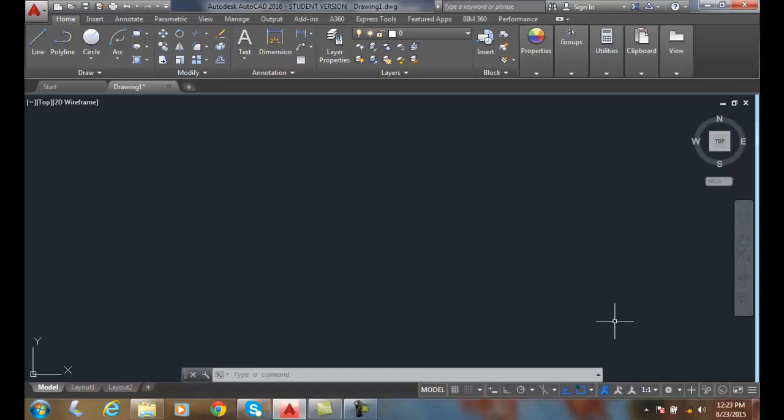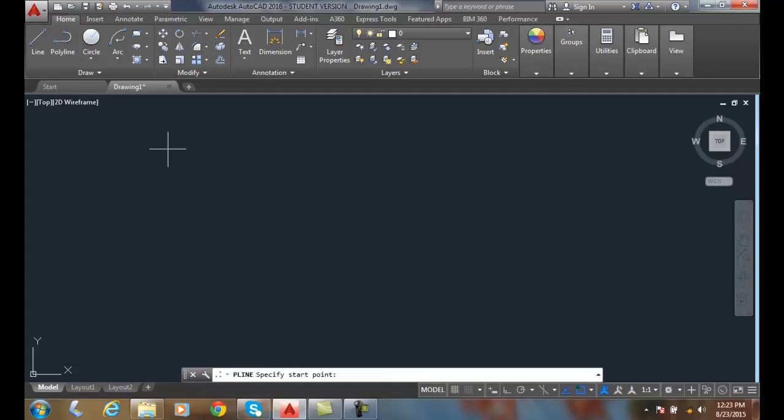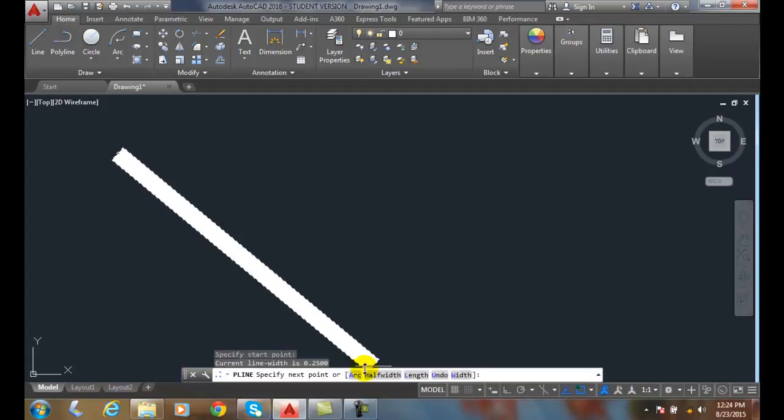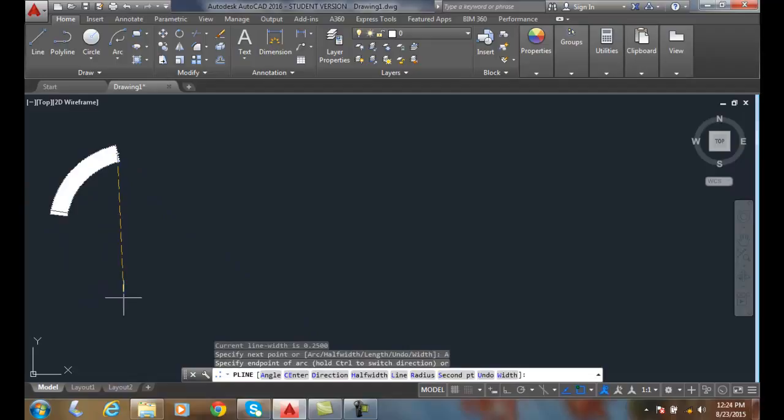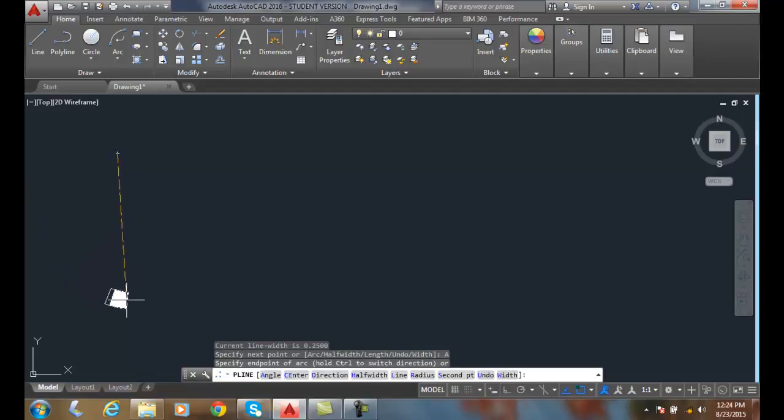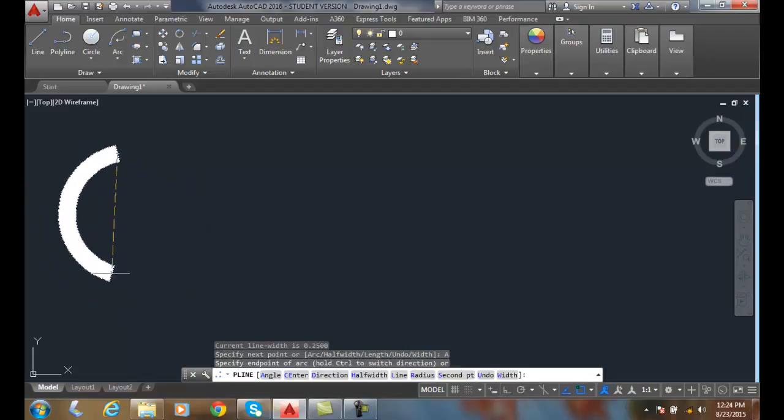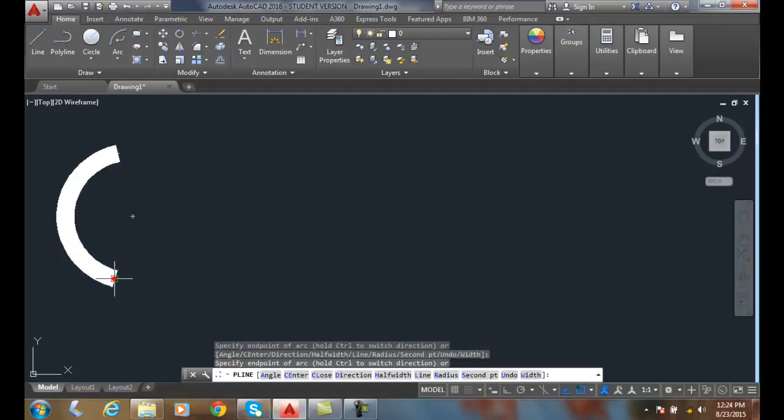To draw polyline arcs, go up and use the polyline tool. Pick a start point, come down, click on the arc, and pick a particular point. It will build an arc and go the other direction. Now I'm going to hit escape.